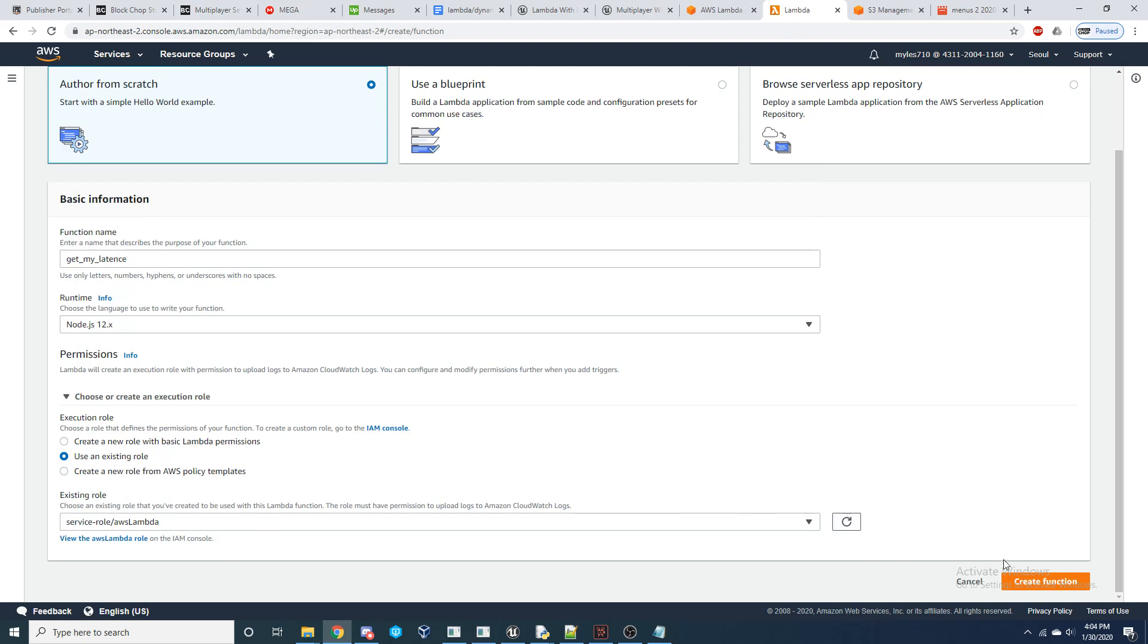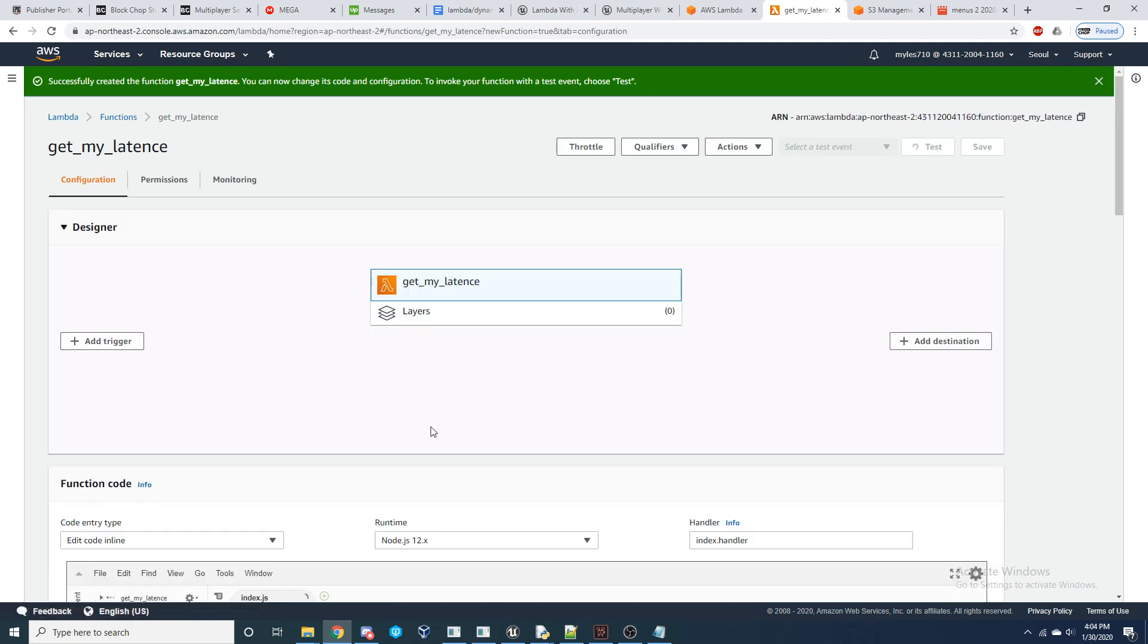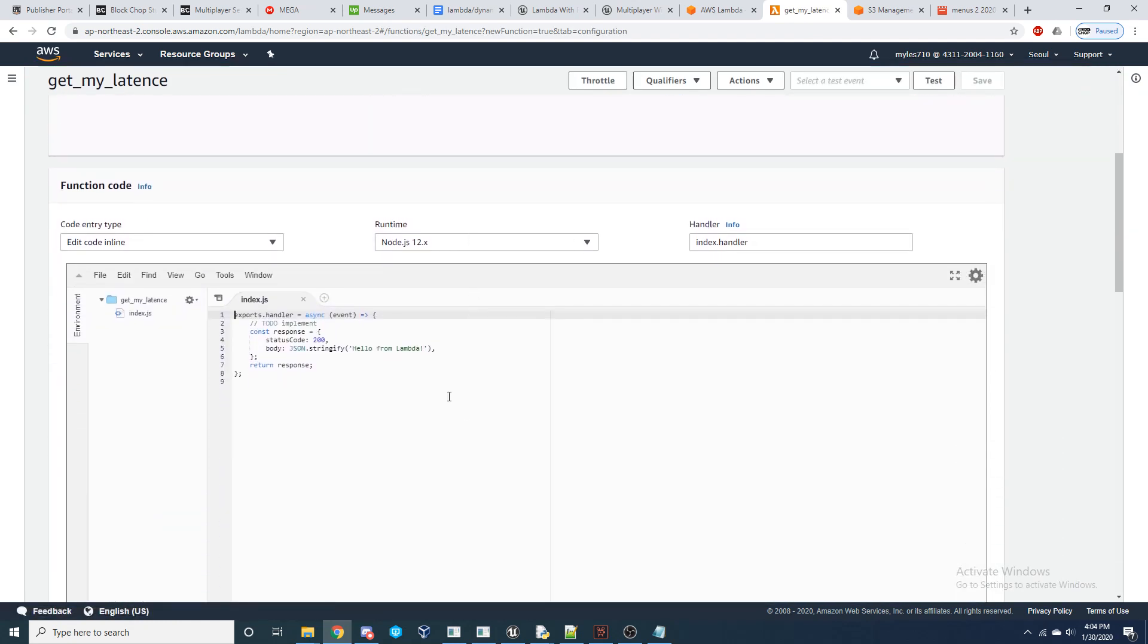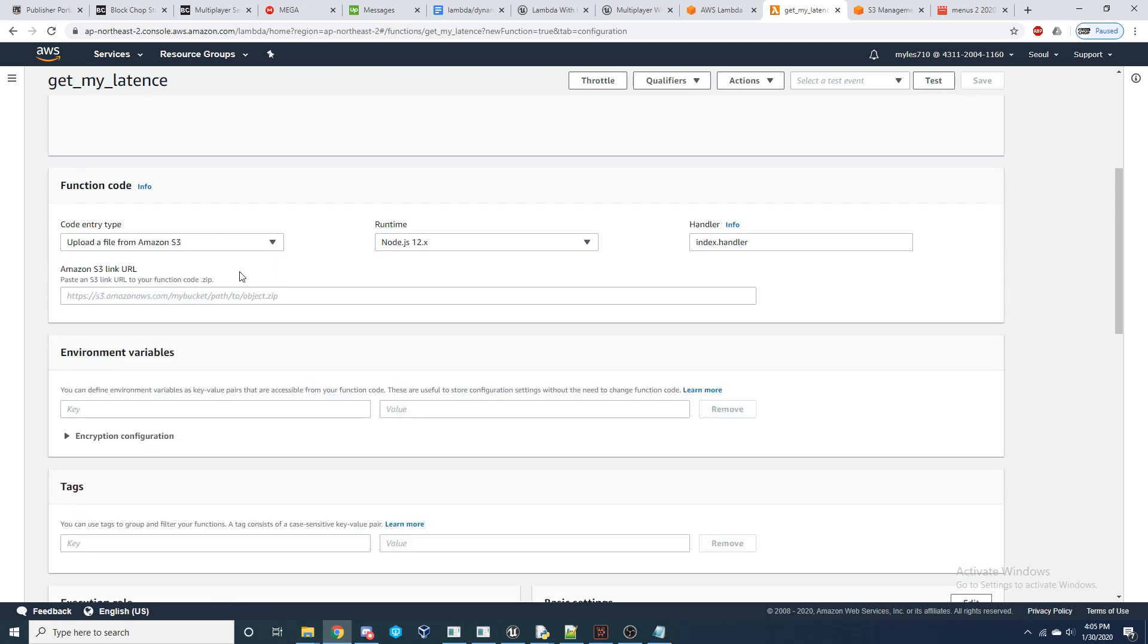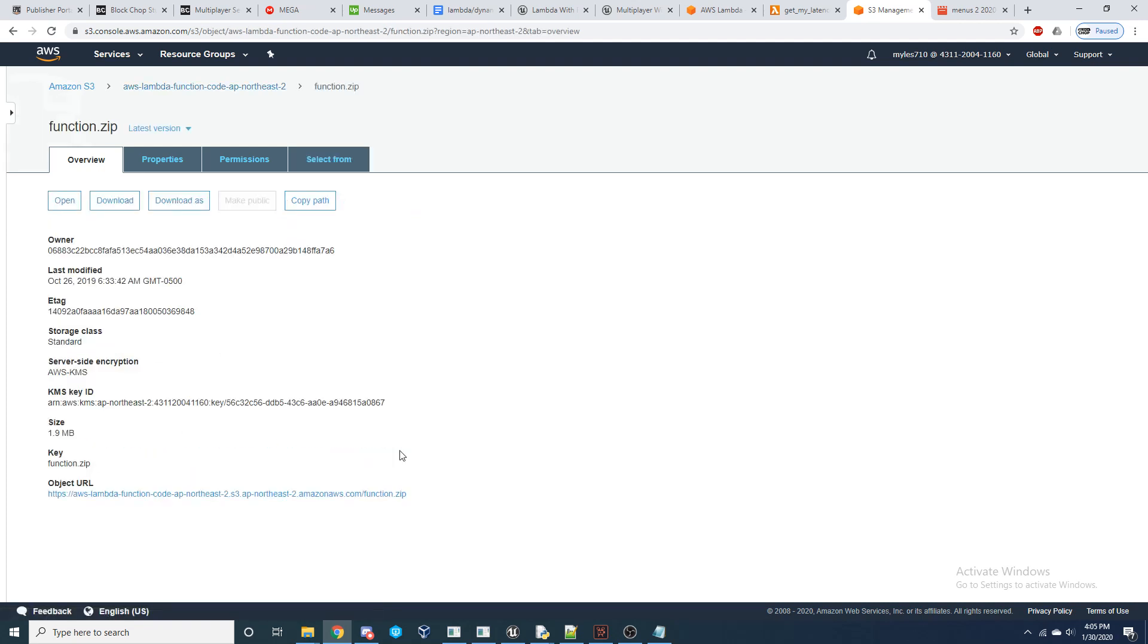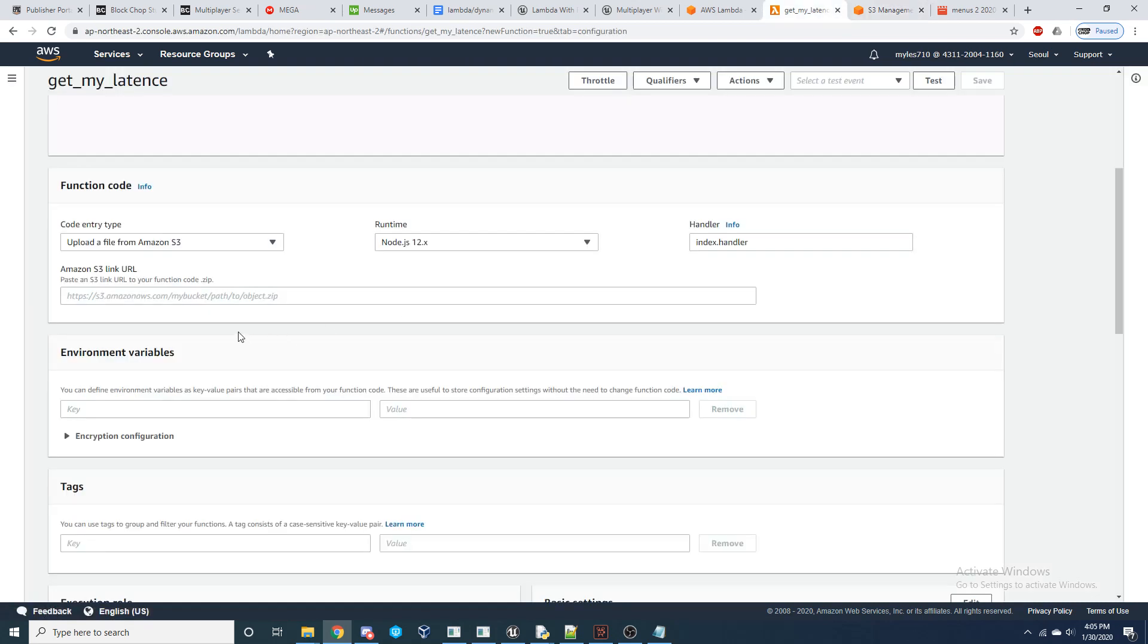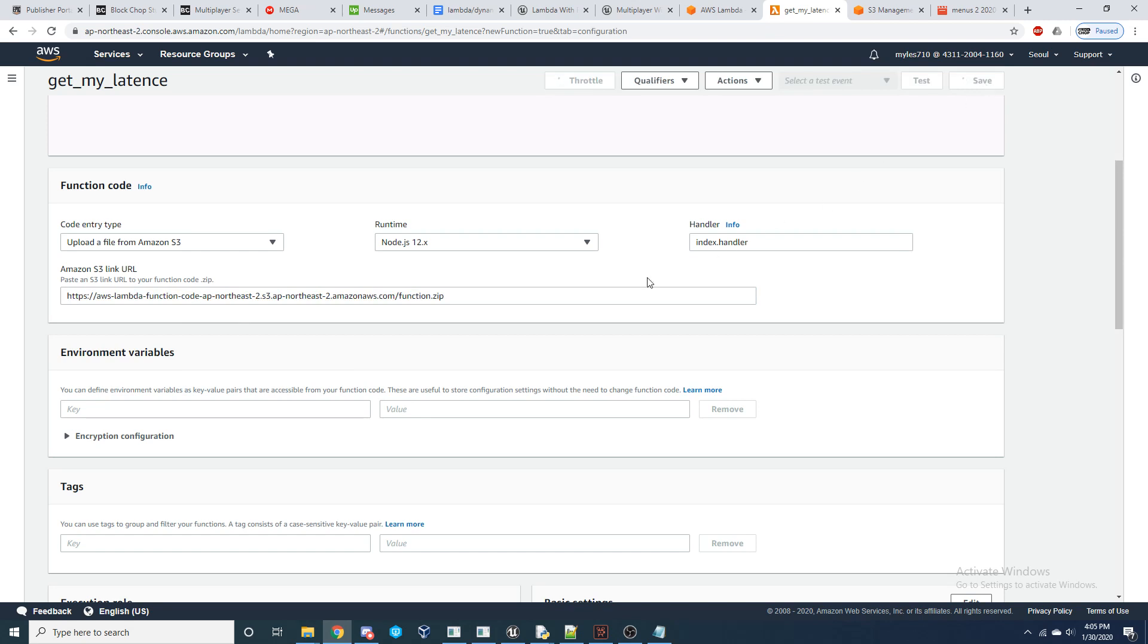And we can come down to this function and we can under code entry type, we can choose upload a file from Amazon S3. And so we can come back over here to our S3 bucket, find our function.zip and get this object URL right here. Copy that and paste that in right there. And save.